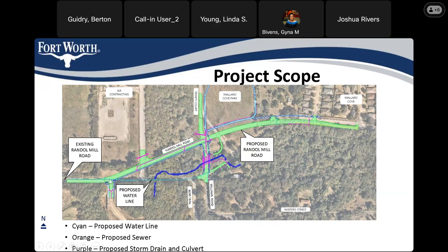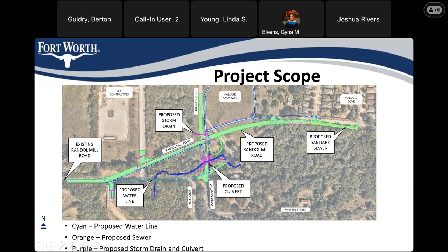We will also be taking this opportunity to replace some older water and sewer lines. The existing water line goes along the roadway alignment — we're going to keep the water line at that location and put a new water line there. We will also be extending sanitary sewer in this area, extending it roughly to this driveway and connecting it to a manhole. And here is the proposed culvert we looked at earlier.